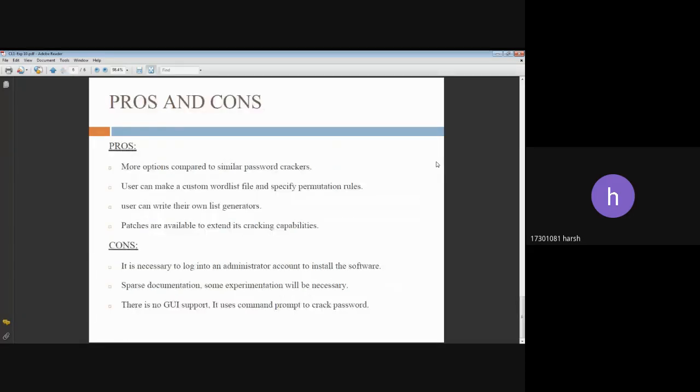Moving on to the pros and cons of John the Ripper. The pros: More options compared to similar password crackers. The user can make a custom wordlist file and specify permutation rules.